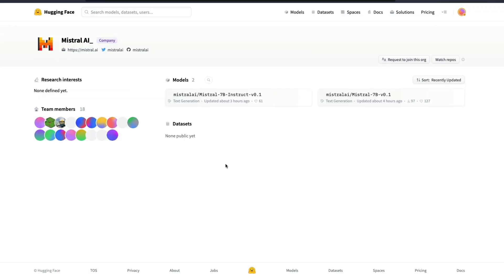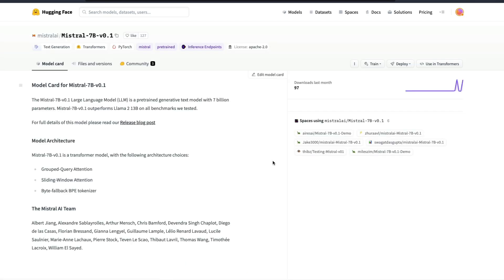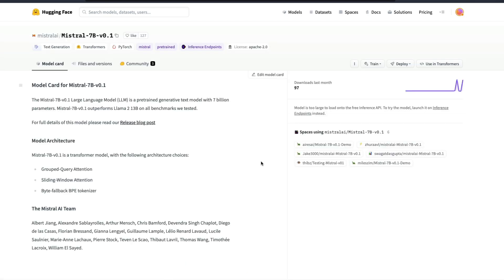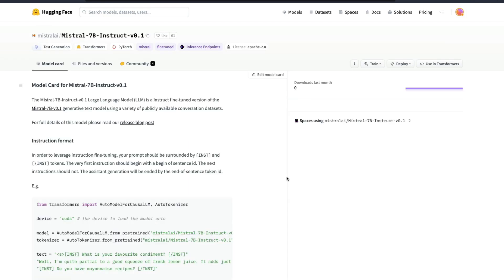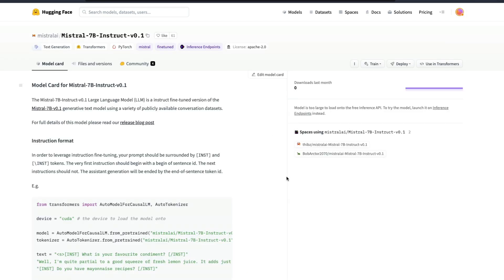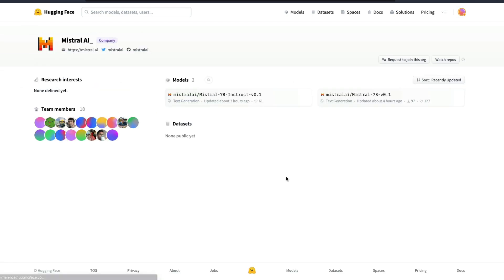In fact they have released two different models. One is the base Mistral 7 billion parameter model V0.1 and the second one is a Mistral 7 billion parameter instruct model V0.1.